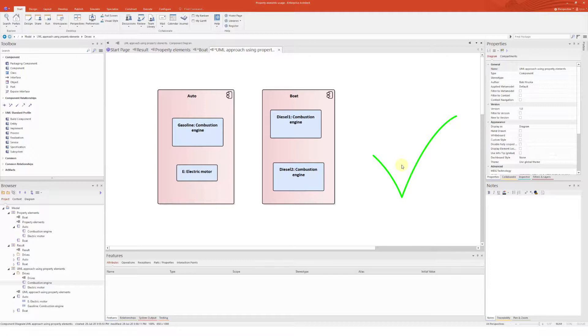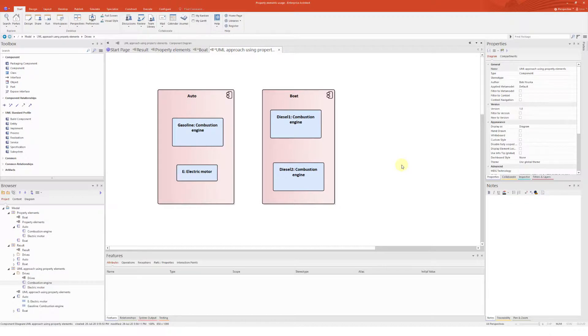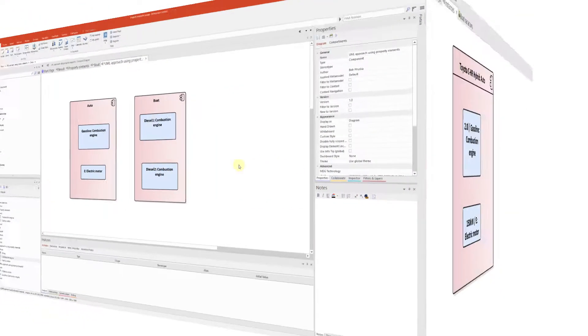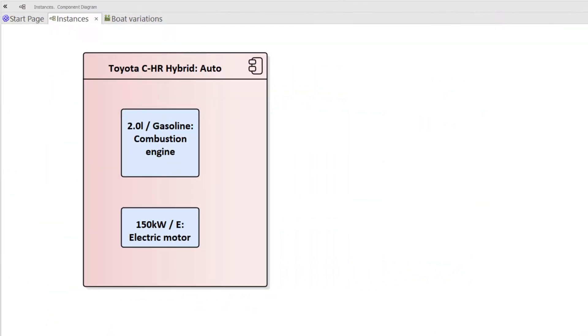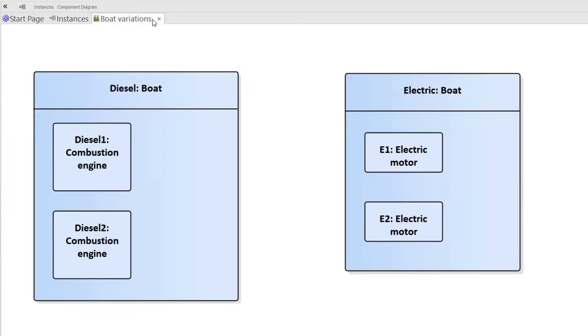I should note that the auto and boat components are seen as a representation of all cars and boats we build. Therefore, it's an abstraction of all cars and boats with different engines. For instance, we do not describe a specific car or boat. To describe a specific vehicle, we need to create an instance of the component. To describe a variant of a vehicle, we can insert the vehicle as a property in a diagram.